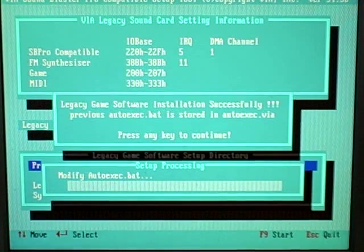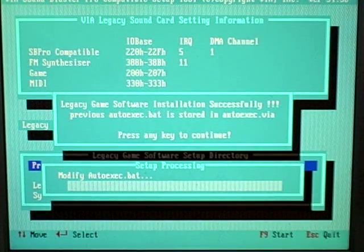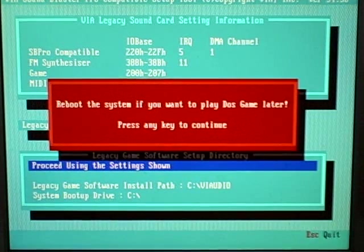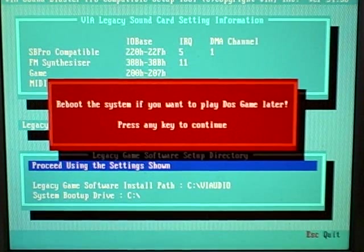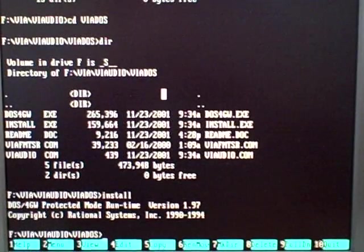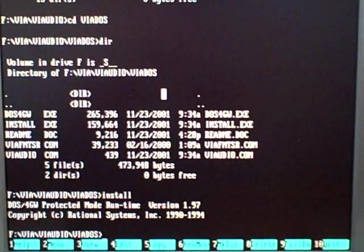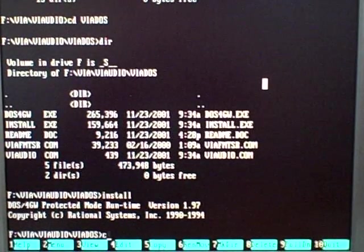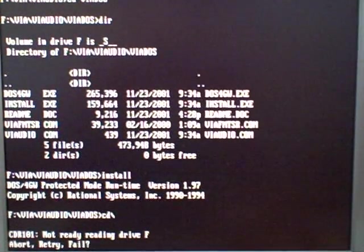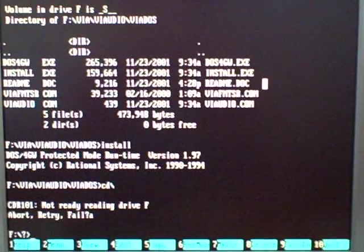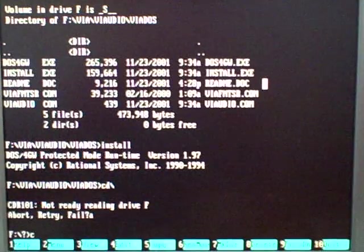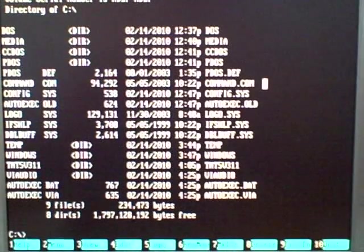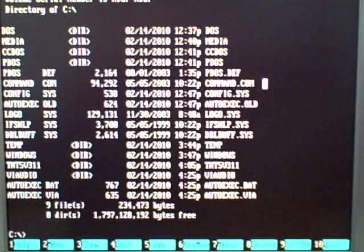It's going to go ahead and copy, and it looks like installation was successful, and it's going to tell you to reboot the system if you want to play DOS games later. So, that completes the installation of sound in DOS. Now, we actually need to finish the installation. I executed the CD a little bit quick there, but it's okay. We'll just go back to the C drive.